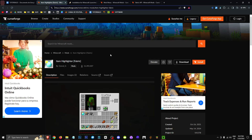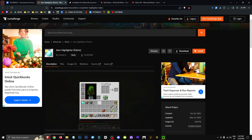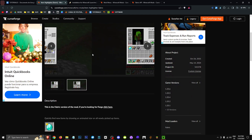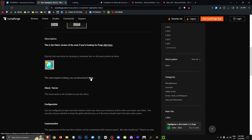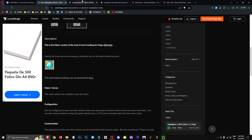Hey everyone, welcome to a new video where I'll be showing you how to get the Item Highlighter mod for Fabric. The Item Highlighter is basically this little diamond or star icon that allows us to mark objects we've just collected. As you can see in these different signs, it requires Iceberg for Fabric.